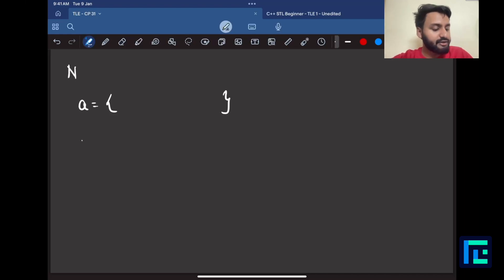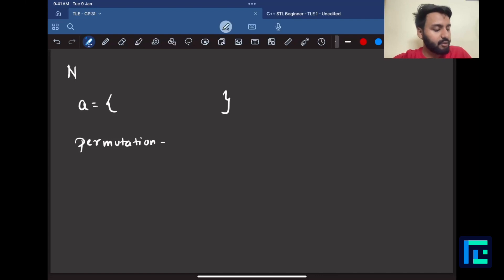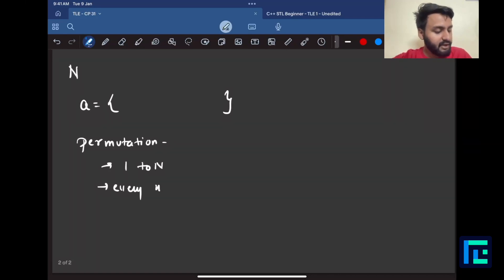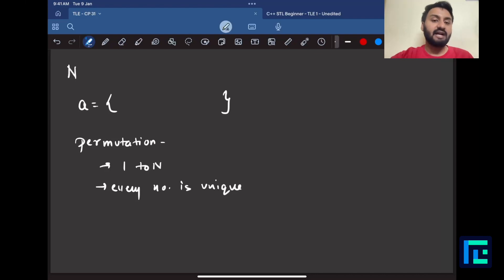Now what does a permutation mean? A permutation is a type of array representation of numbers where, if you have an n-sized permutation, it has two properties: it contains numbers from 1 to n only, and every number is unique.